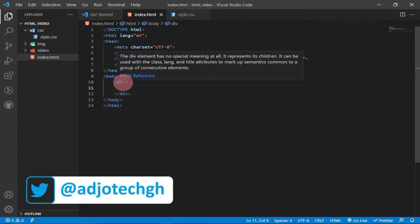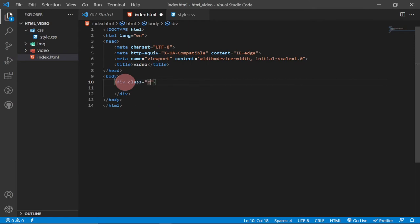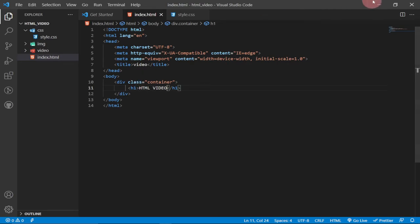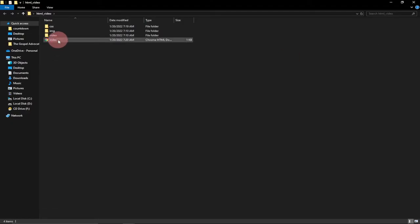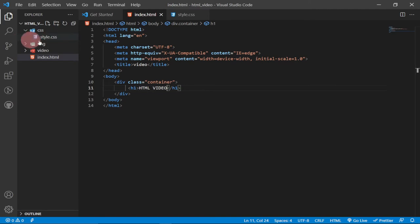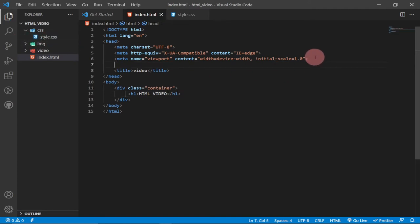Within this div I'm going to give the class called 'container'. Inside the container I'll first add an h1 header that says 'HTML Video'. I can load this in the browser and see our progress — we have just the HTML Video heading with no background. Now we need to link our CSS within the header, so I'll add a link tag pointing to the CSS folder and select my style.css file.